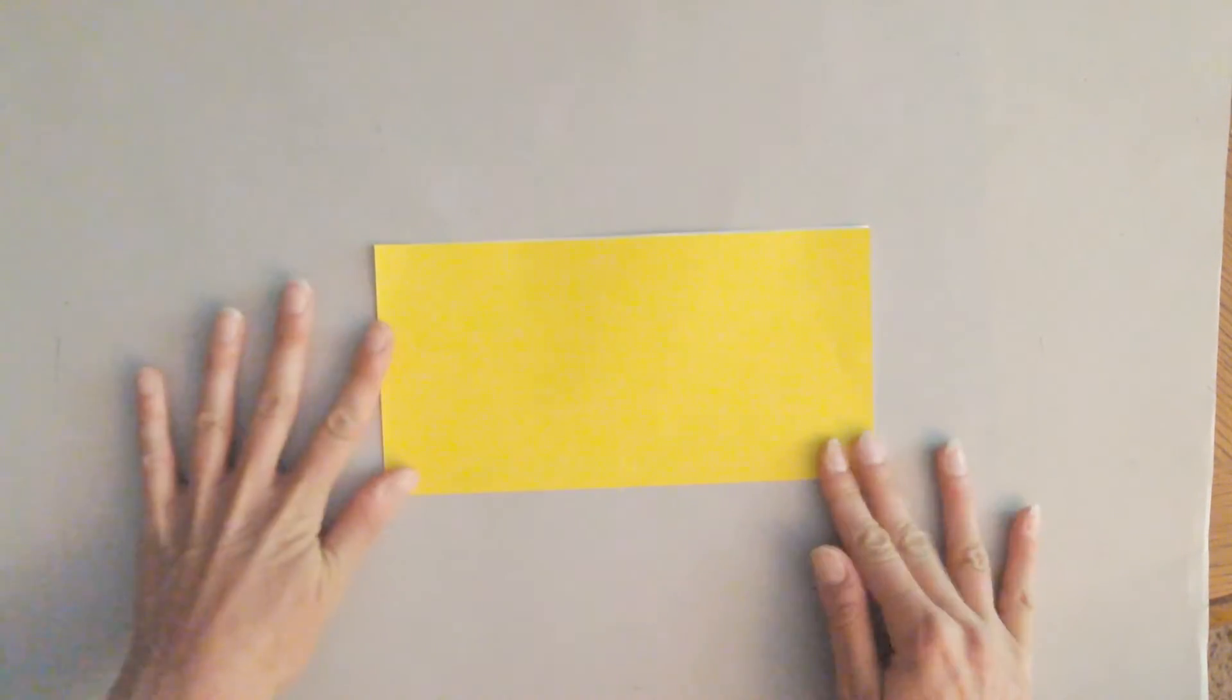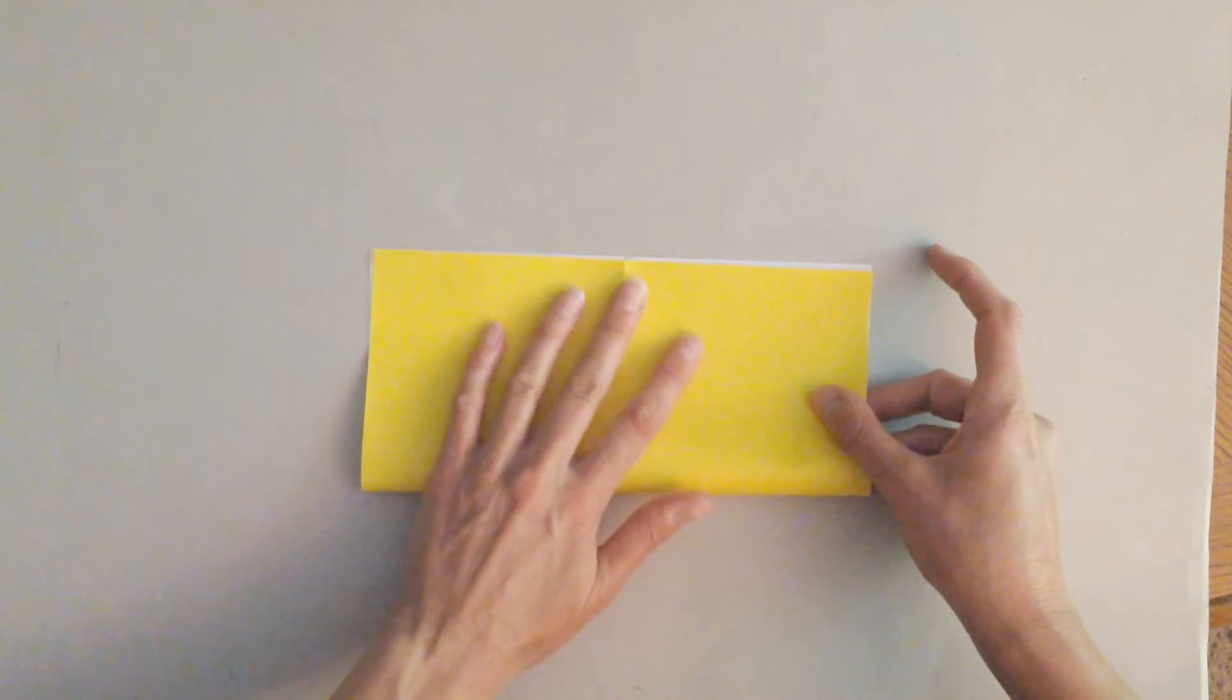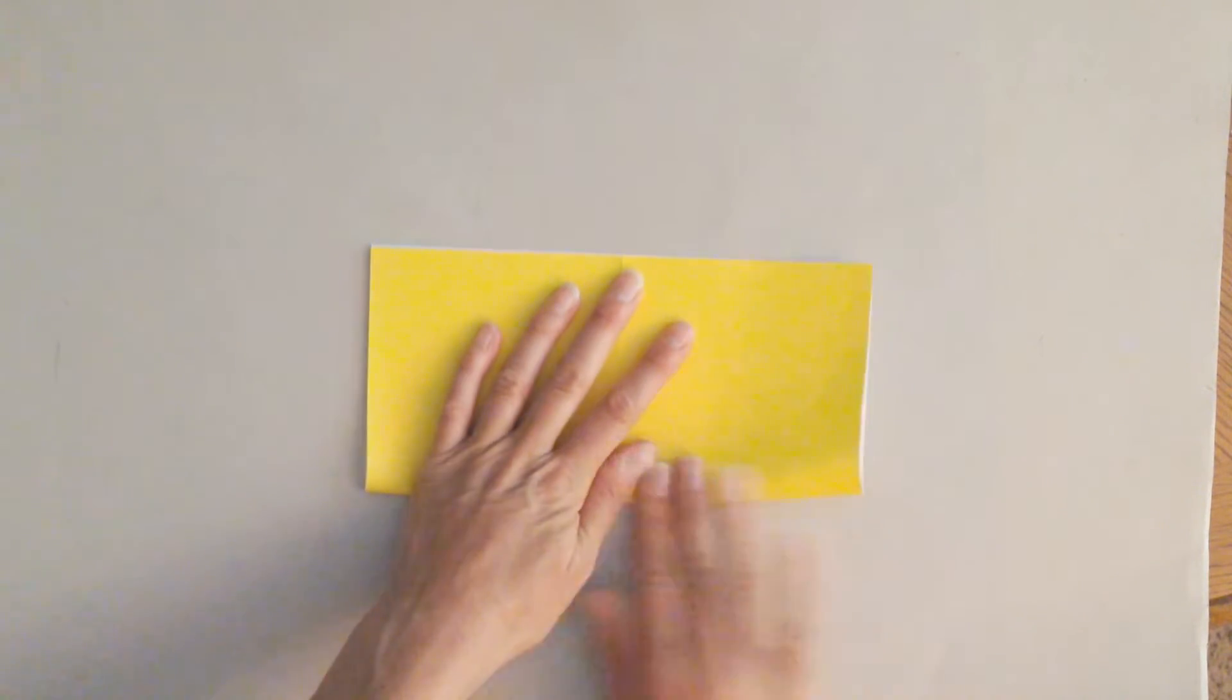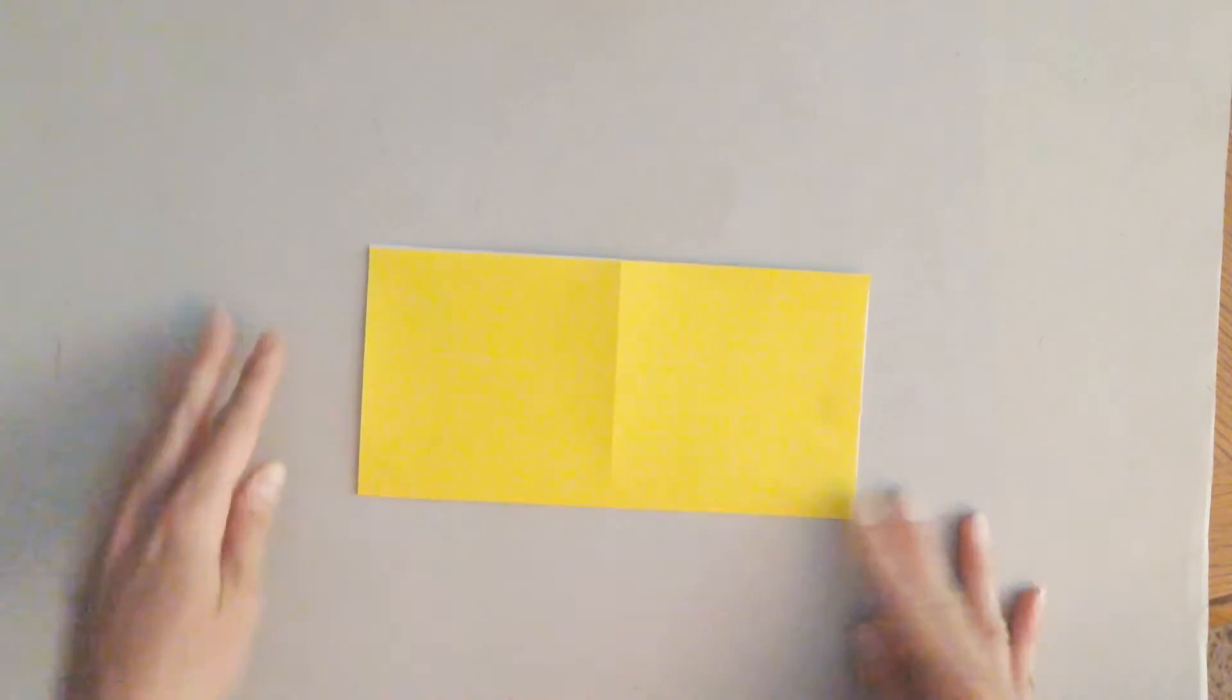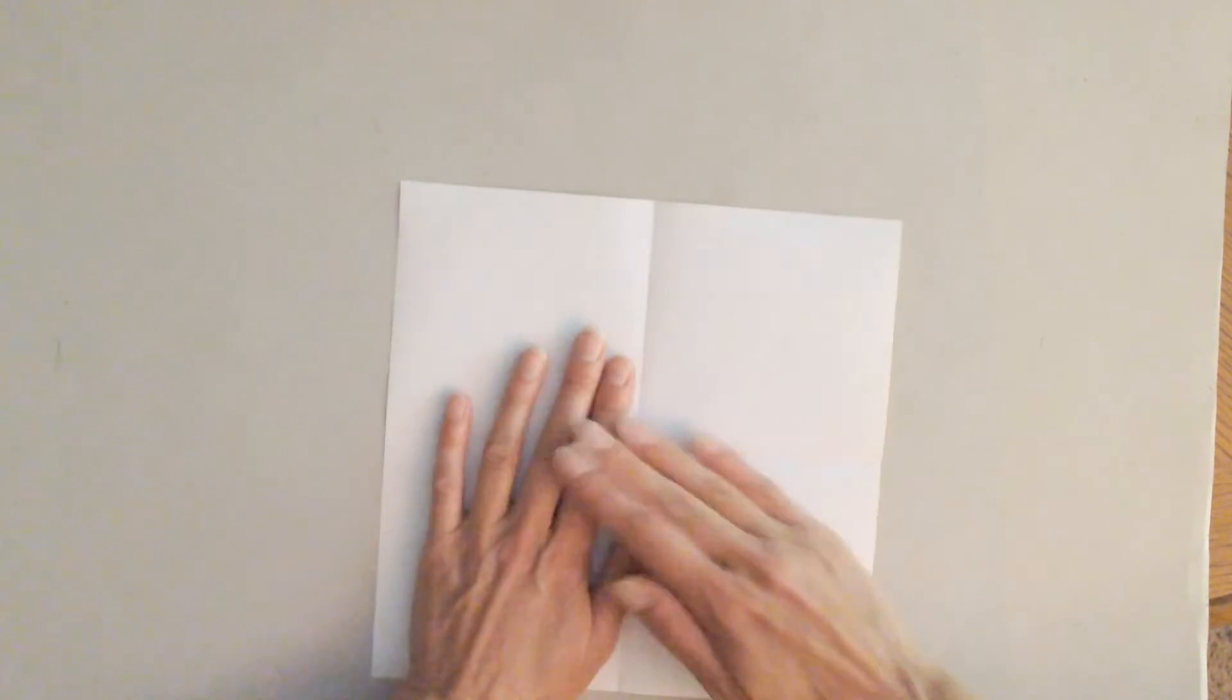And when you're folding, a good suggestion is to fold on the table. That way it's easier to line it up and hold it in place so that your folds can be more precise.